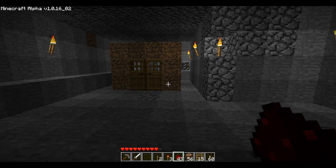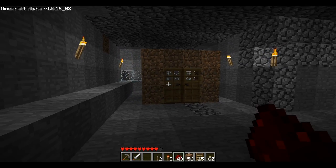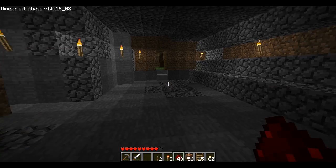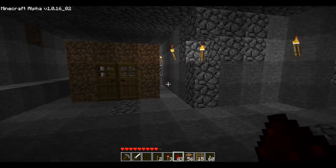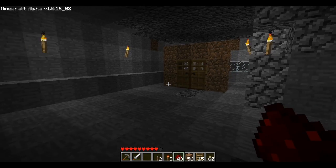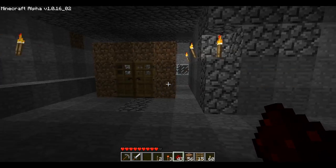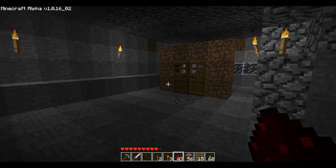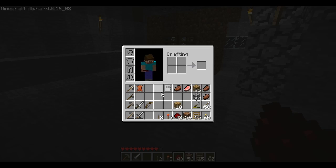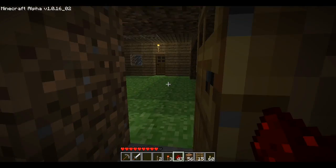But powering doors is not the only way that you can use redstone dust. You can use redstone dust and torches with switches, pressure plates, all kinds of things to do several neat things. Let's take doors out of the equation for now - let me show you something that you can do.